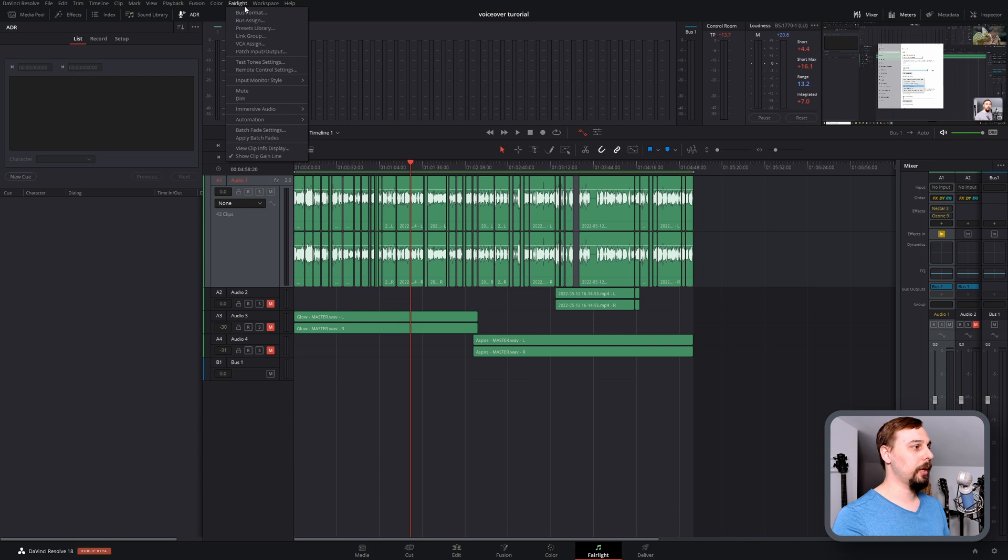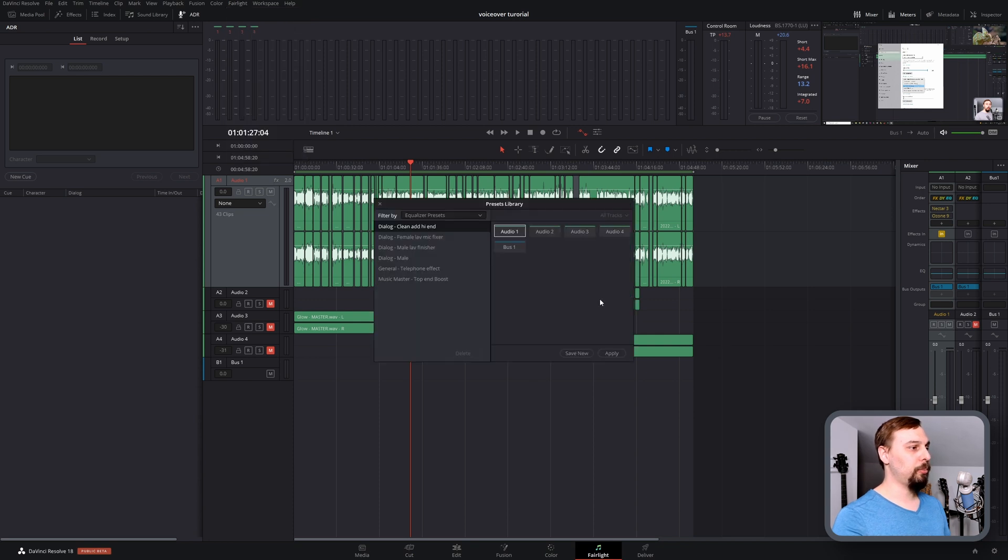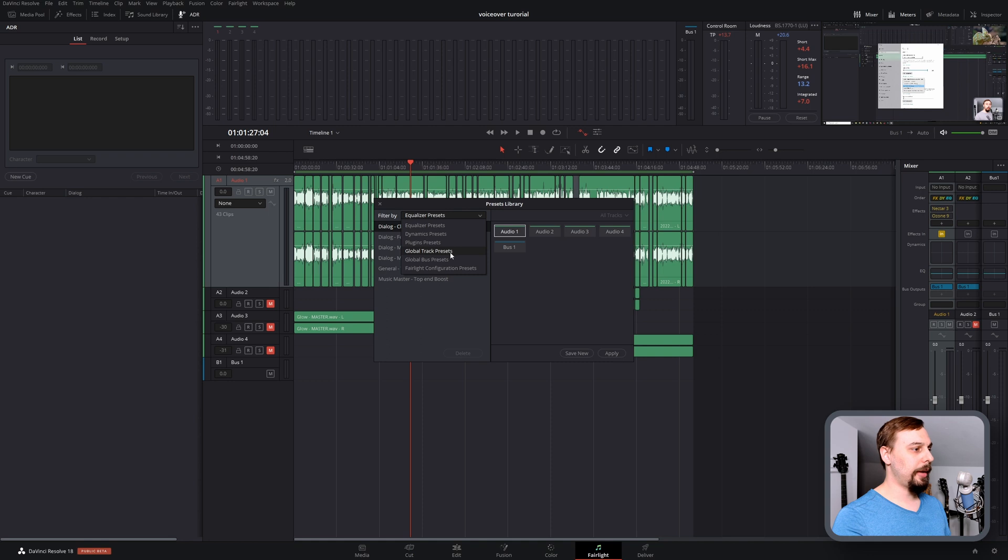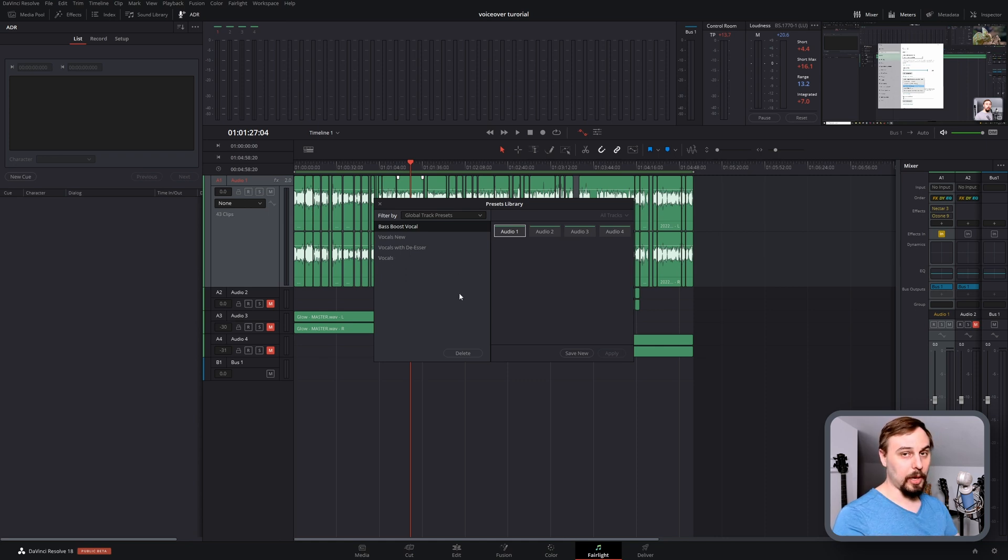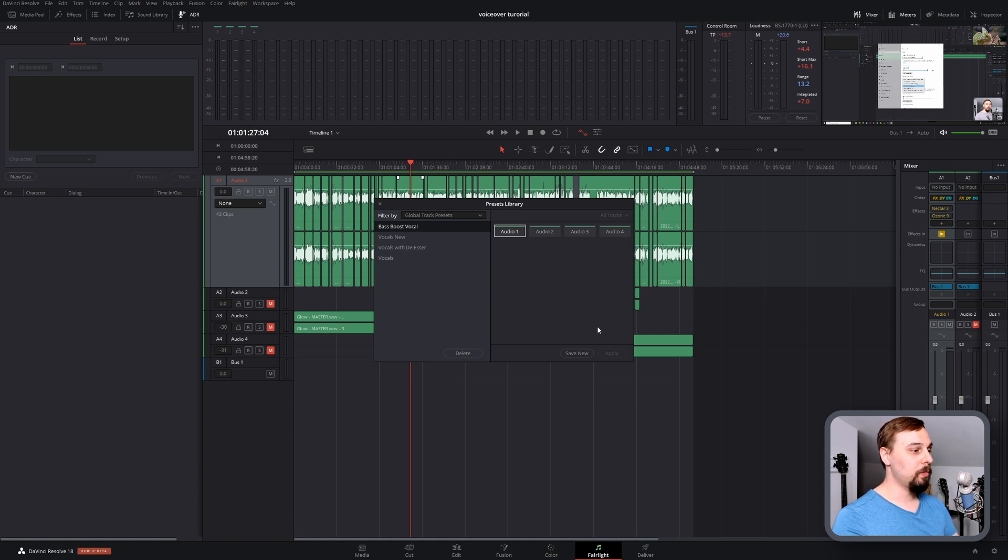So what we do is click on Fairlight, go to the preset library, and then scroll down until you find the Global Track presets. DaVinci Resolve now comes with some built-in presets, so if you see some of them, that's what it's doing. Some of these are my old ones though.